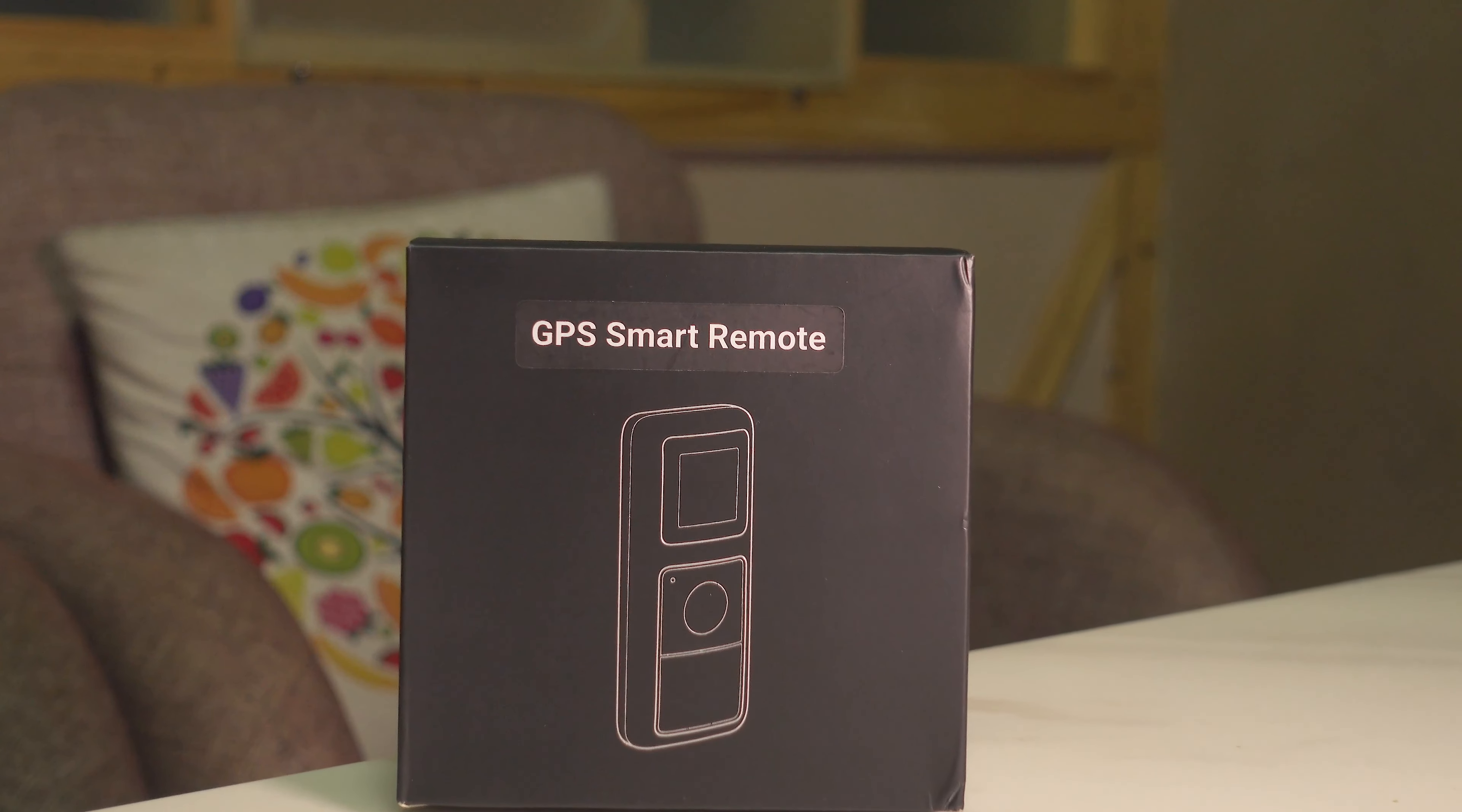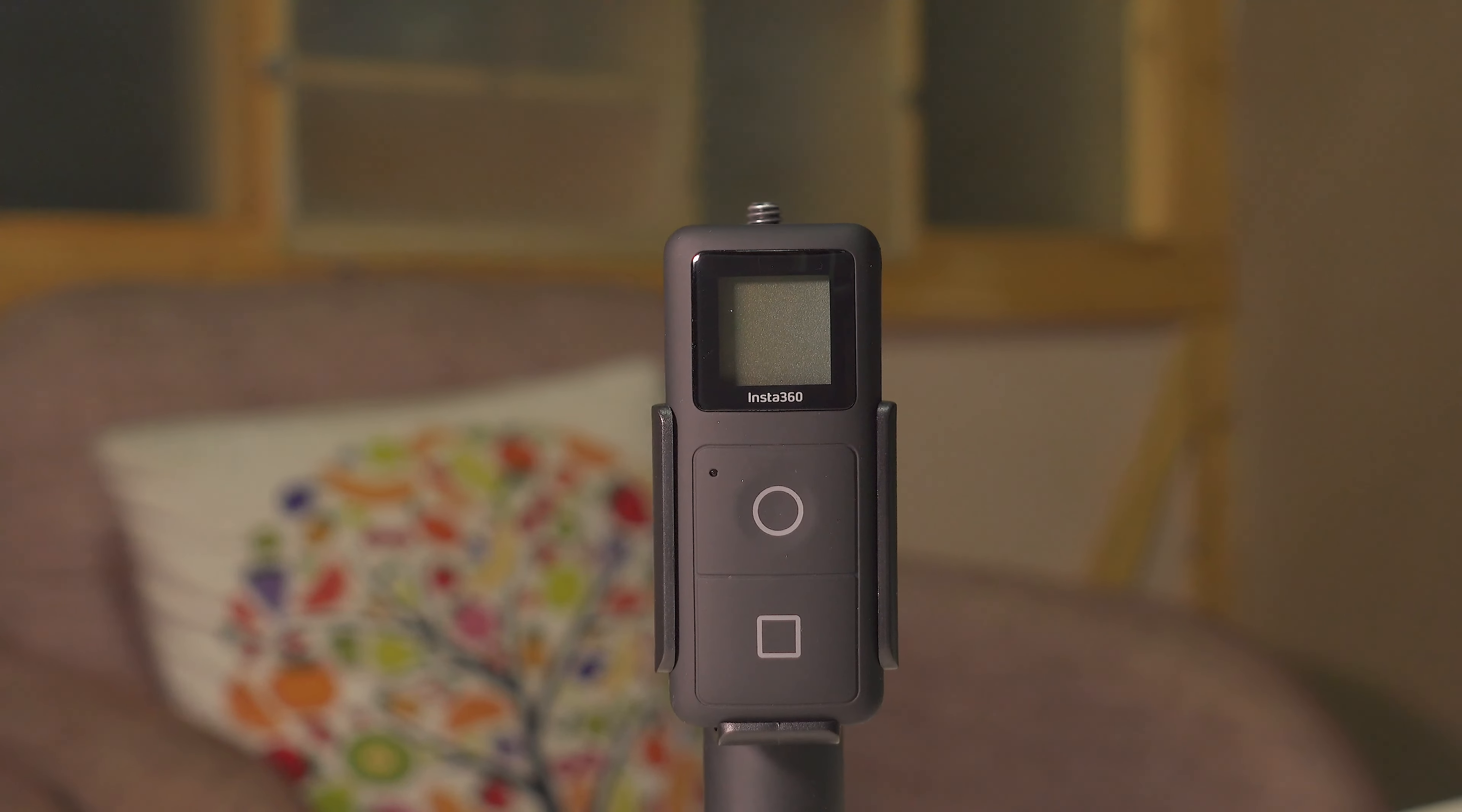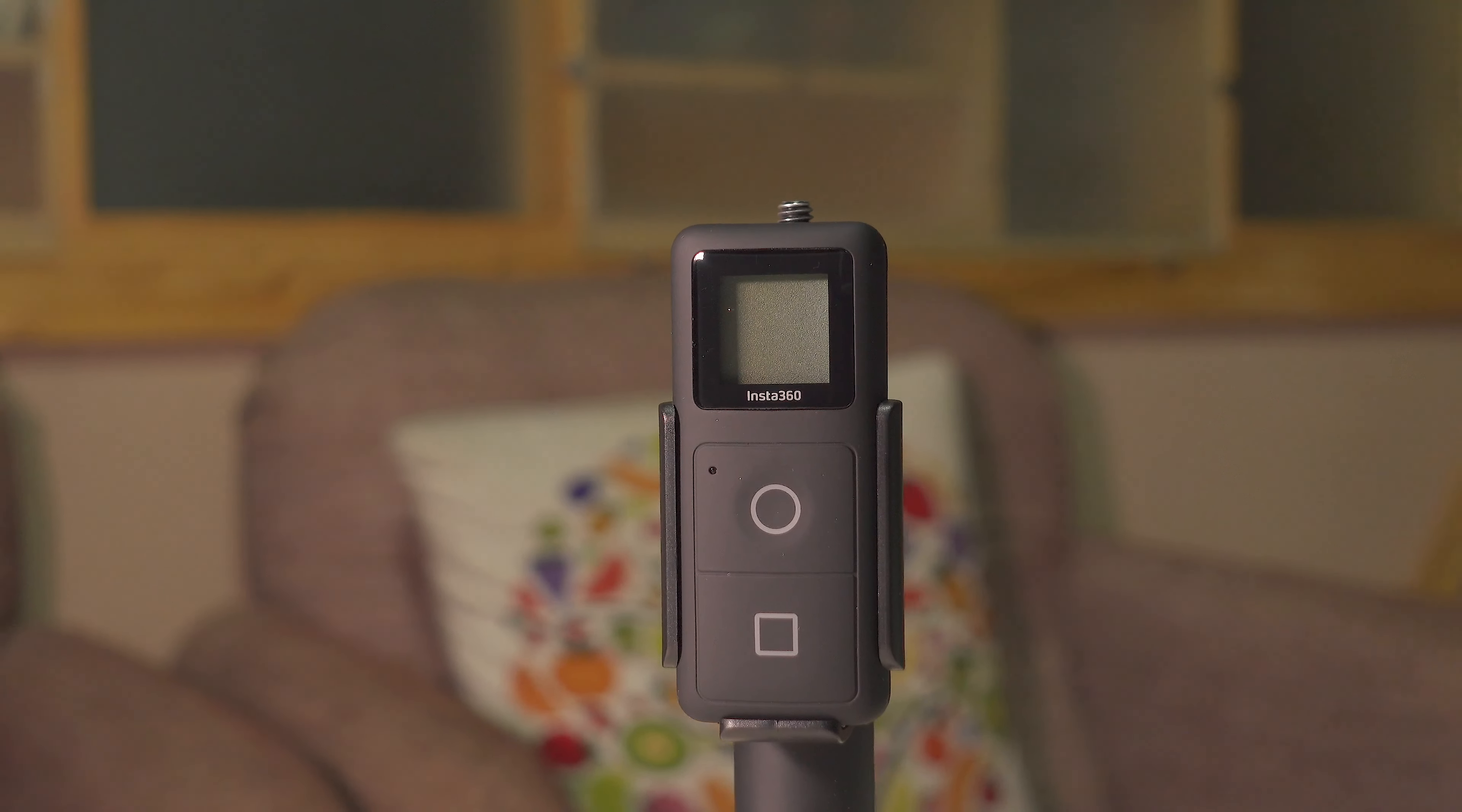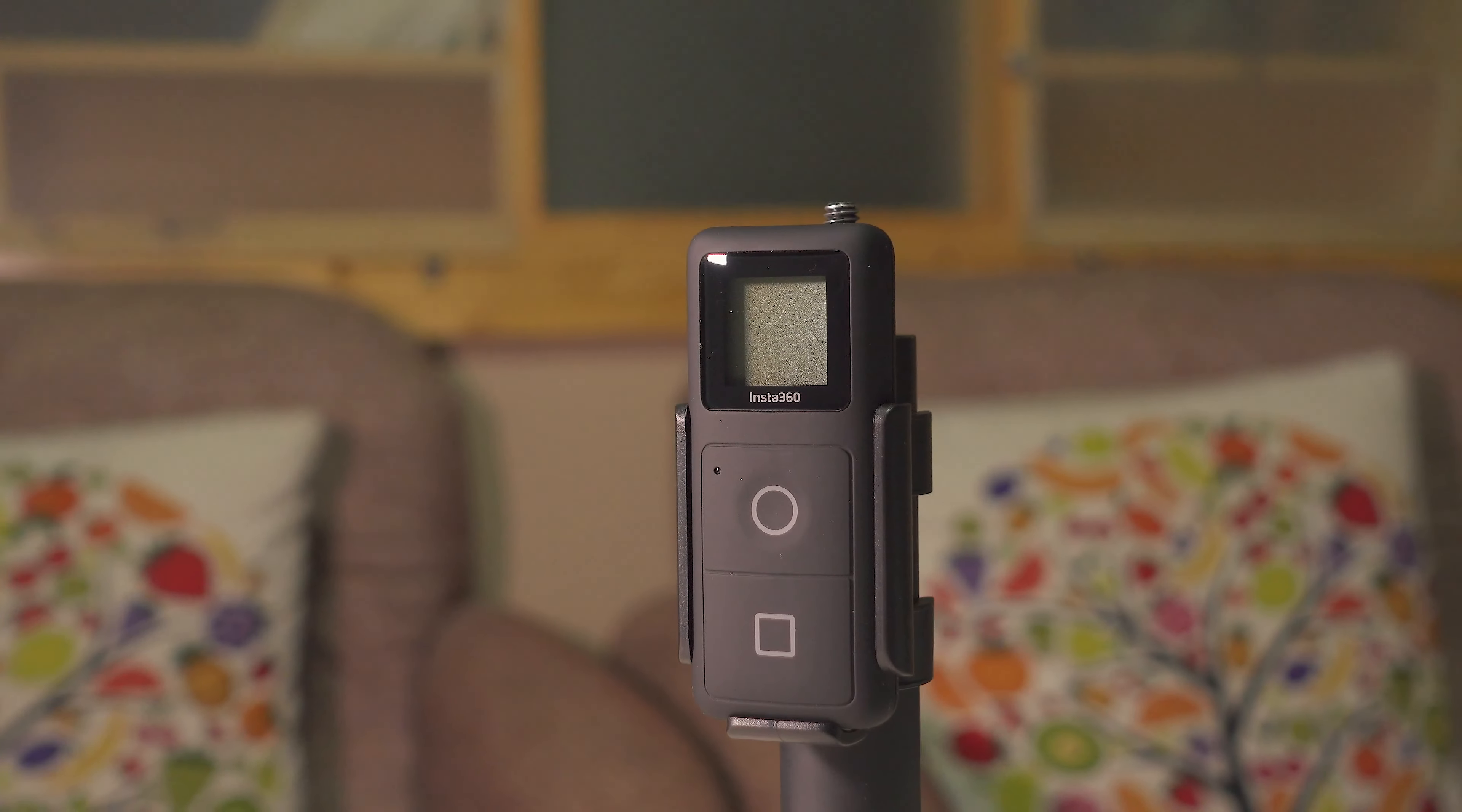Hello everyone, welcome to my new video. In this video, we're going to talk about the Insta360 GPS Smart Remote. In my opinion, this is a must-have accessory for Insta360 camera series.